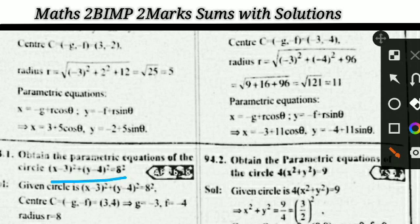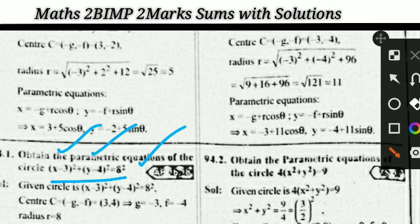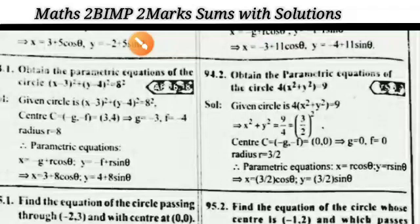For a circle with center (h, k) = (3, 4) and radius r, obtain the parametric equations using x = h + r·cosθ and y = k + r·sinθ. Also, find the parametric equations for the circle with center (0, 0).